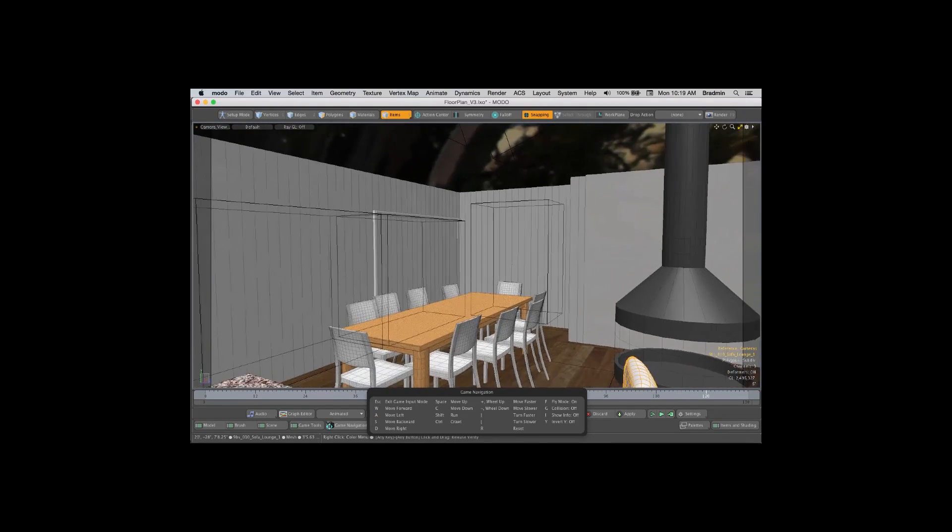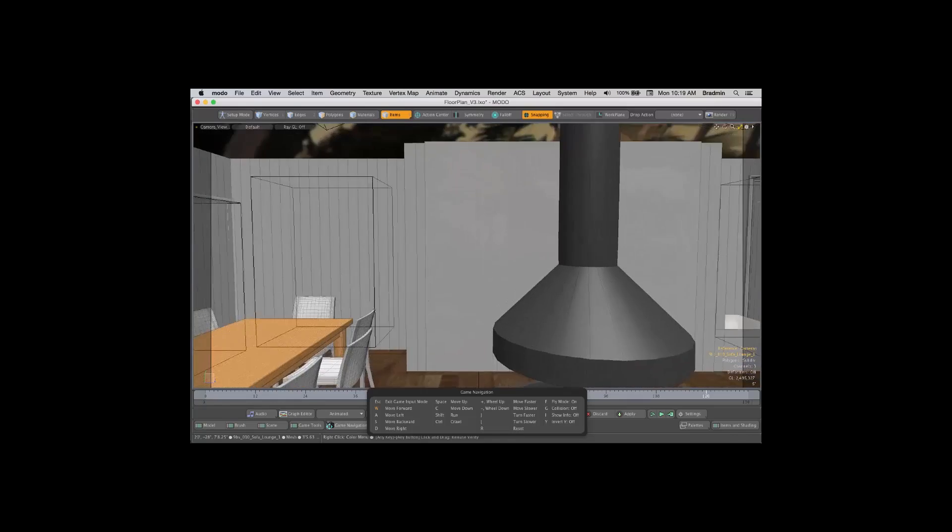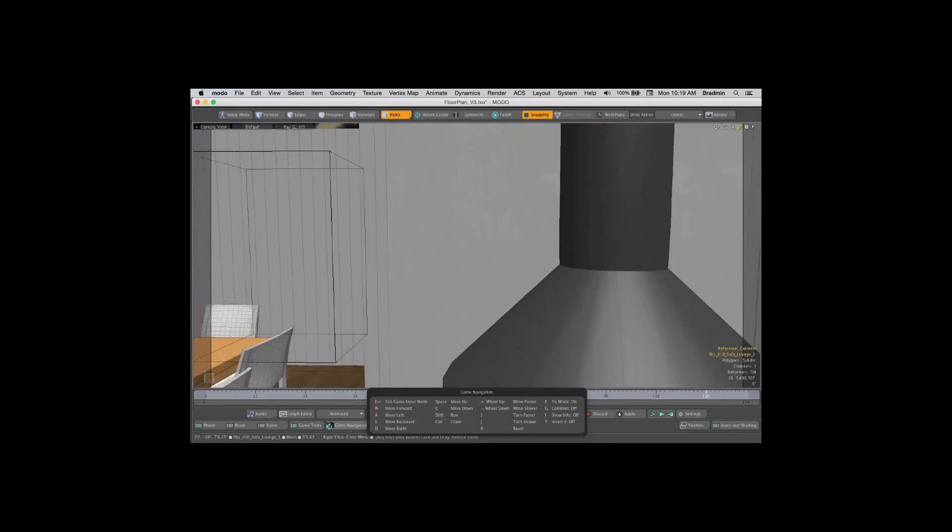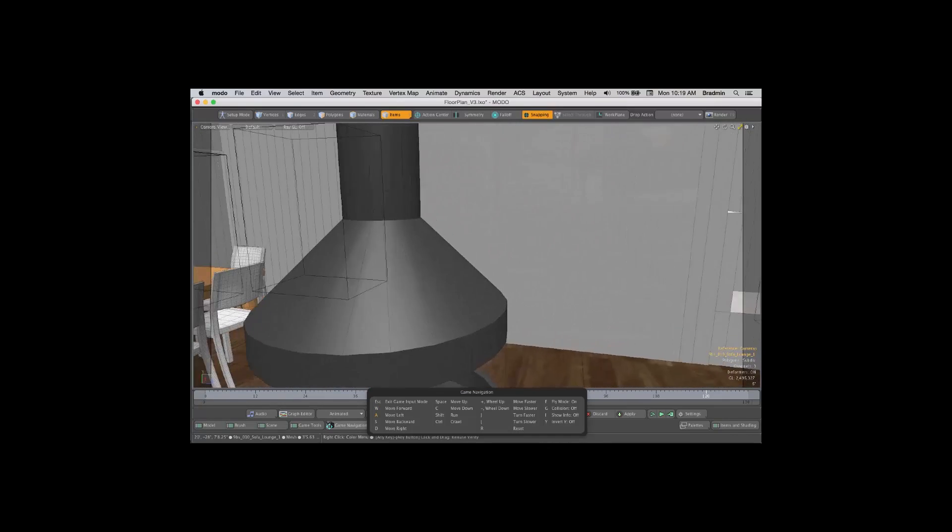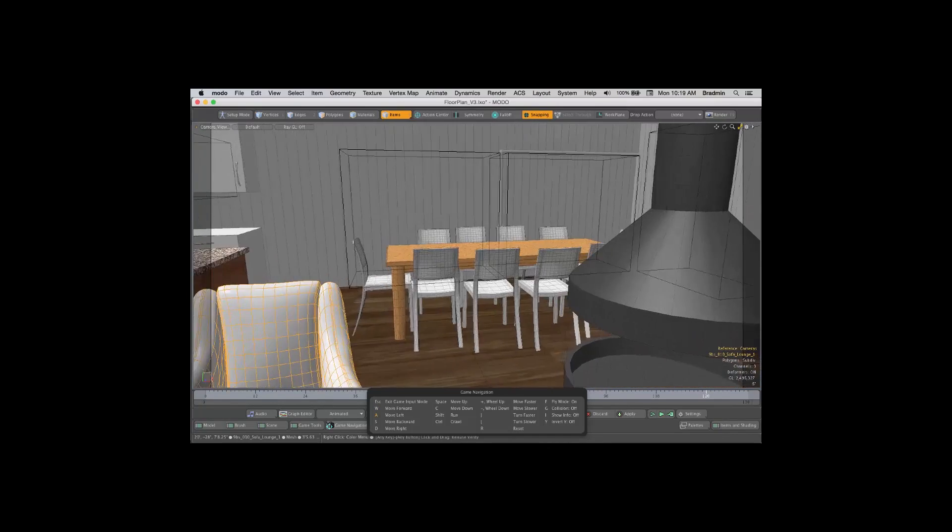WASD is going to move you forward, sideways, etc. And now you can get a feel for it as I'm coming along here.